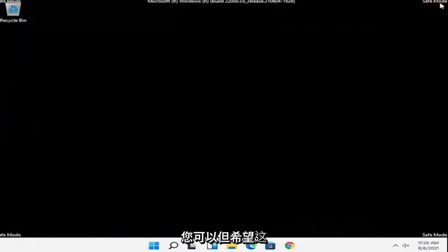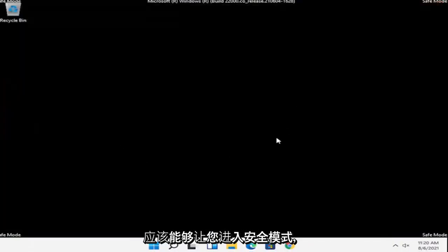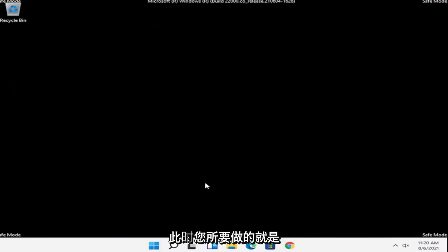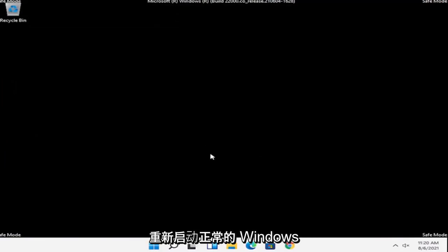If you need to enter a password, you can, but this should get you into safe mode. At this point, just restart into your normal Windows operating environment.